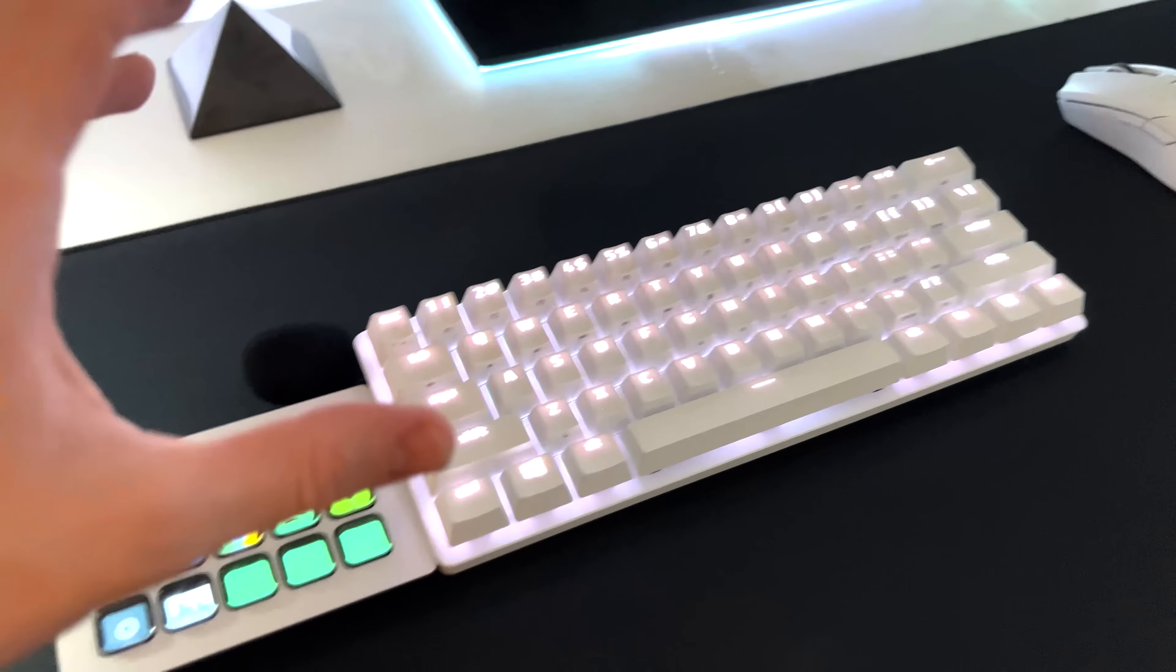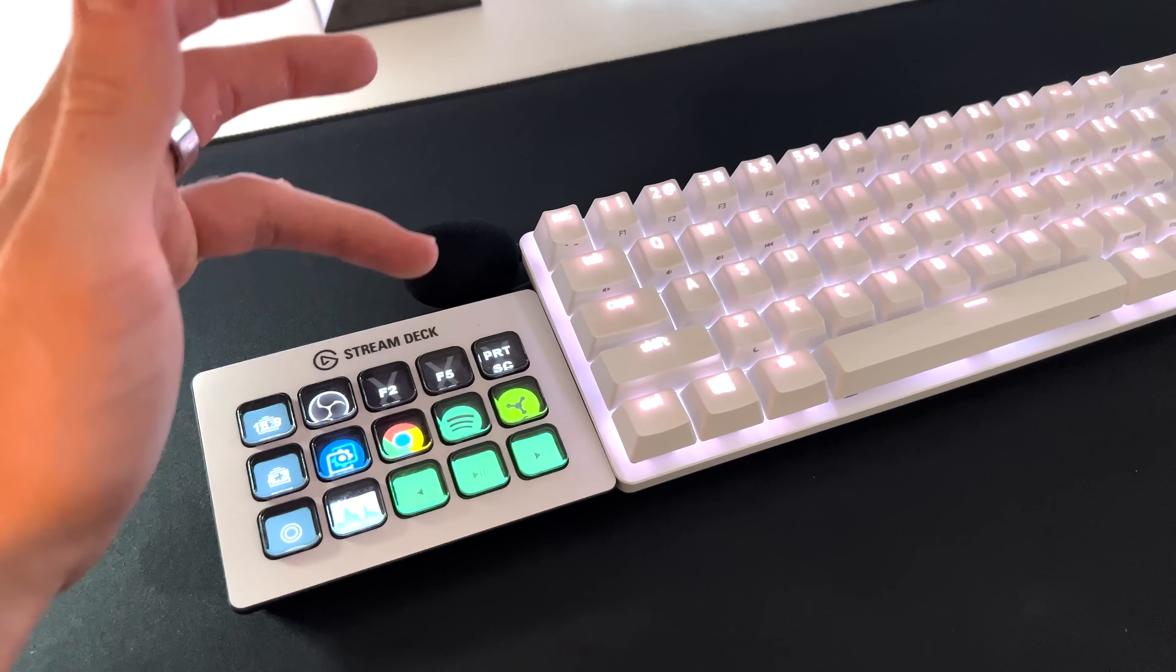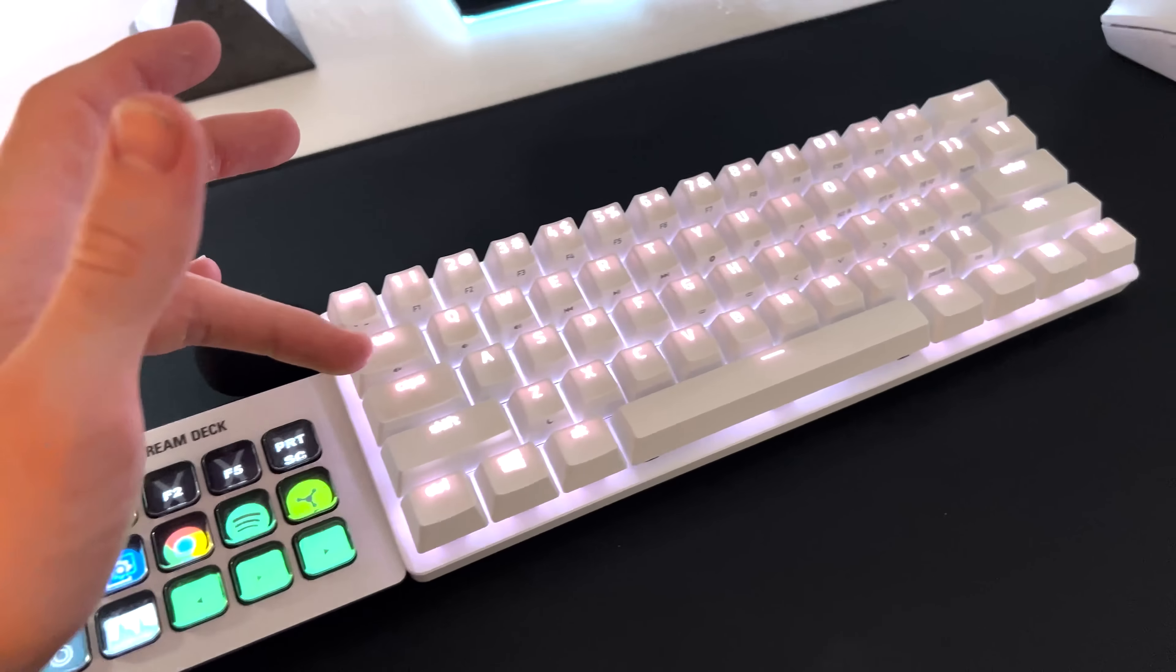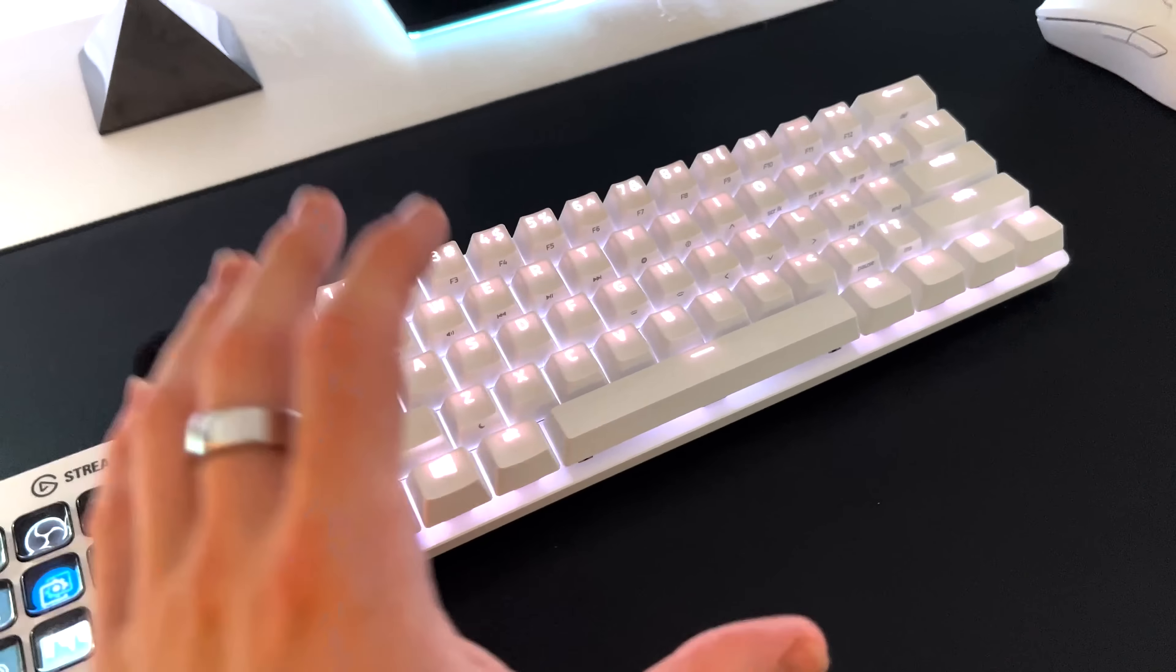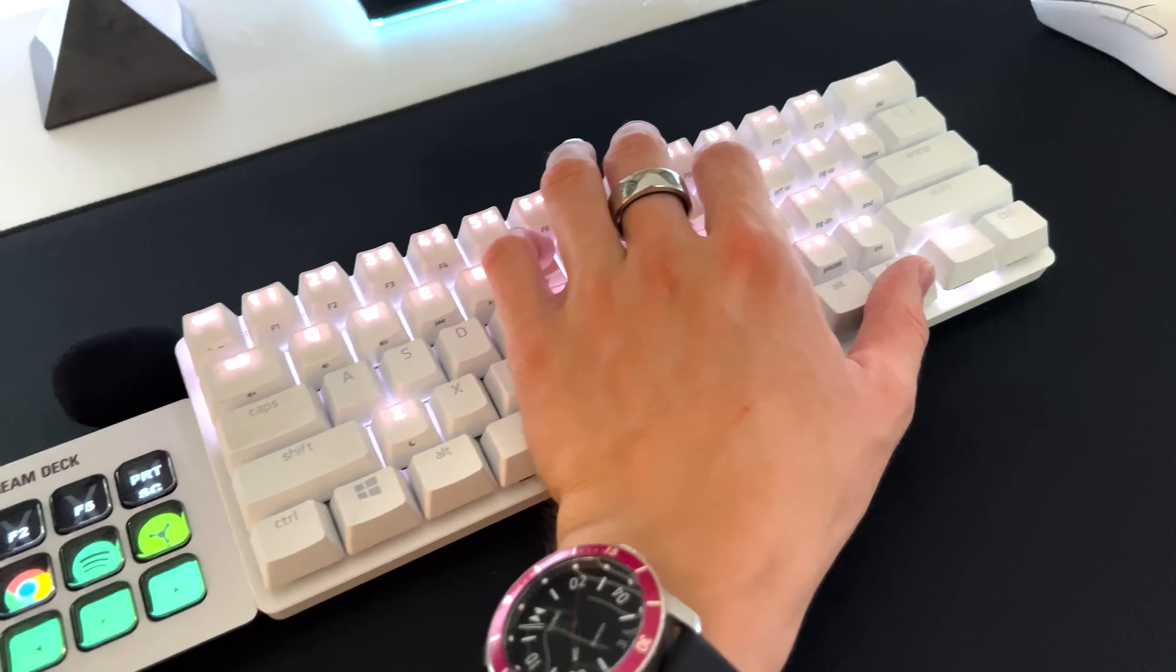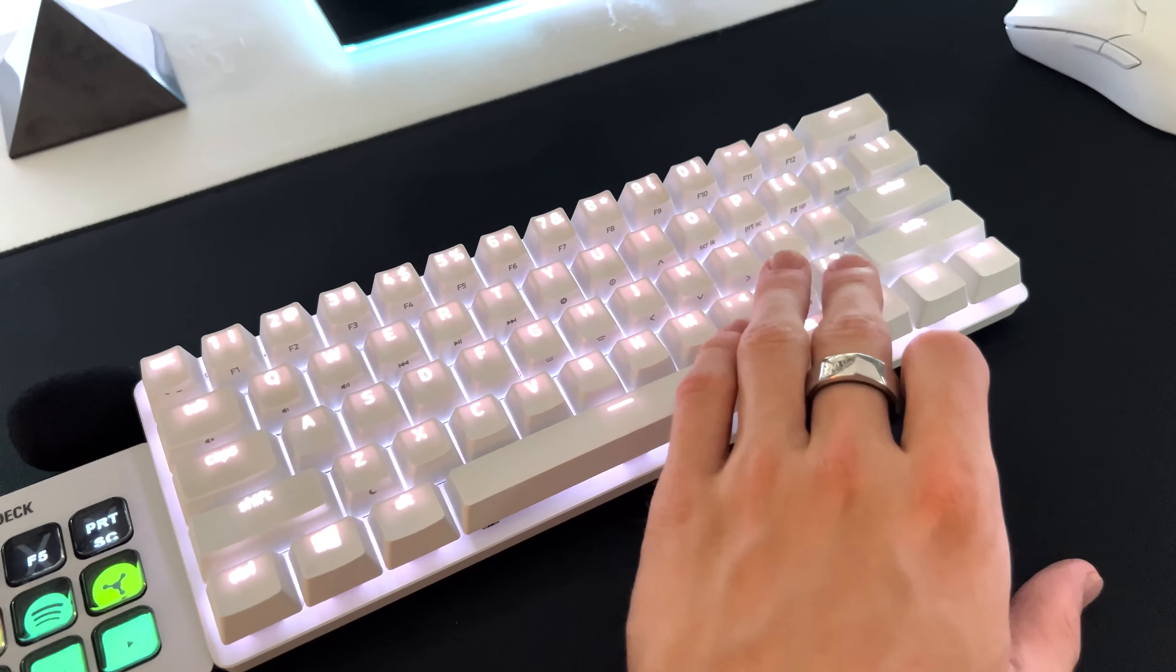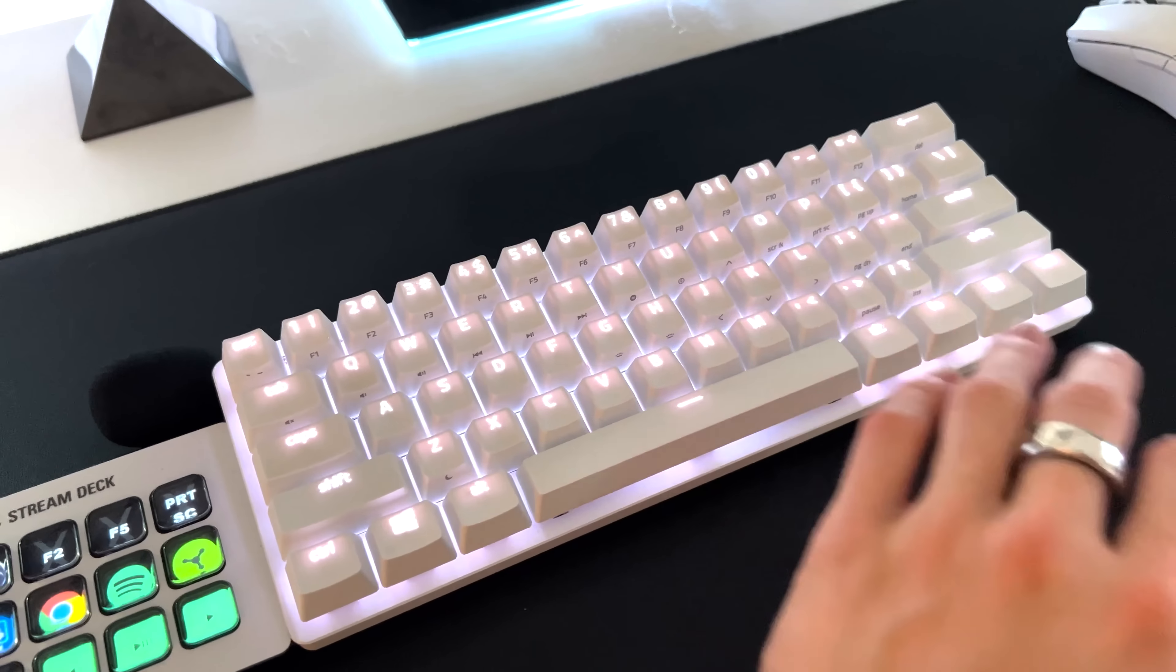And because I'm using the Razer Huntsman mini keyboard, I often press F2, F5 and print screen. But to save time, instead of having to press Fn and print screen, even though that's actually pretty close, it's a pretty easy combo.